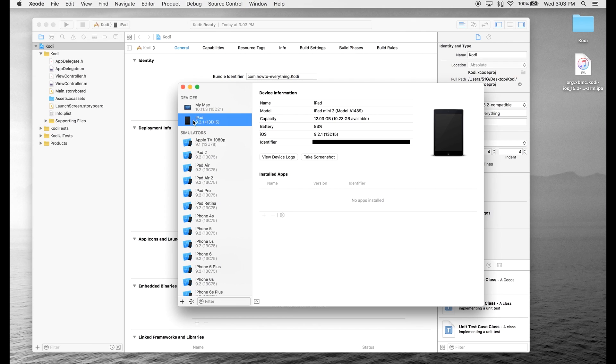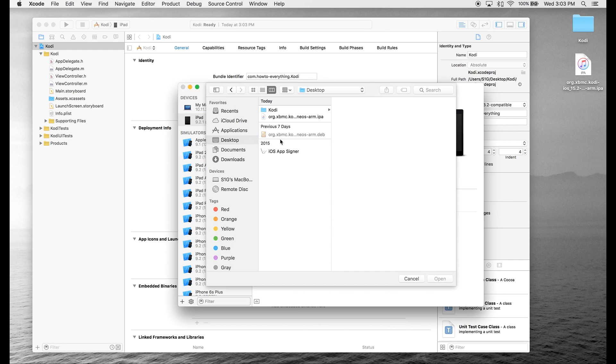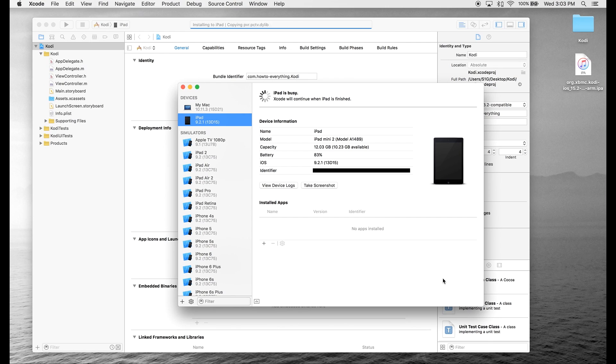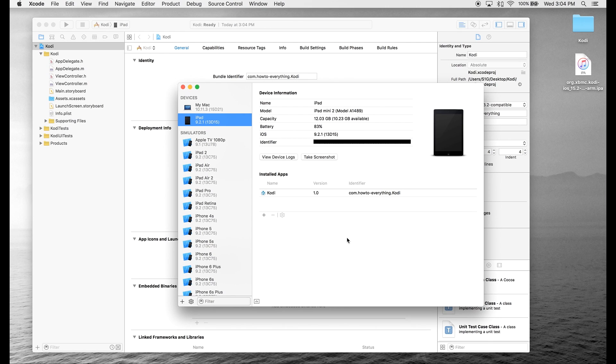Make sure your device is selected, and then we're going to hit the plus symbol and open up the .ipa file. Now you can see under installed apps, Kodi is installed. So now we're going to jump over to our iOS device.